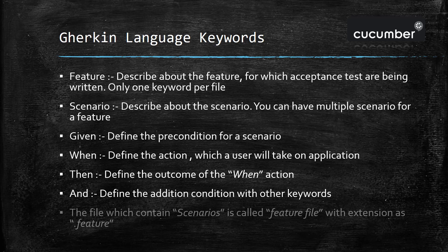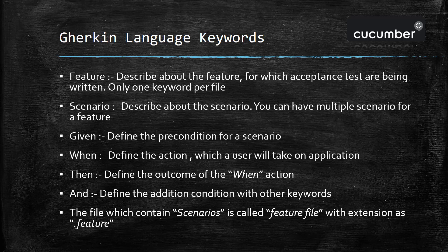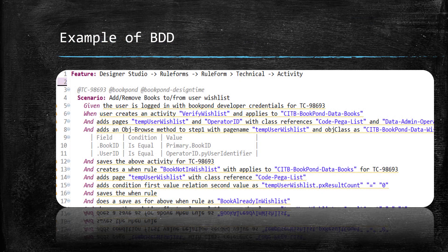The file where you are going to write a scenario is termed as feature file and it should have the extension .feature. Now this example will make perfect sense.